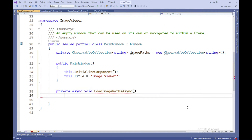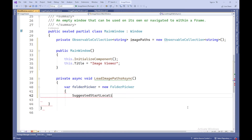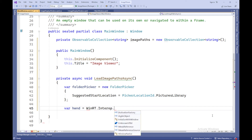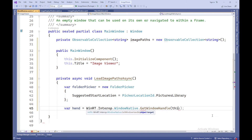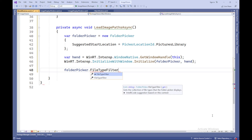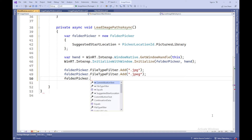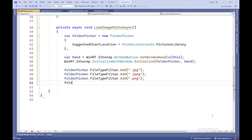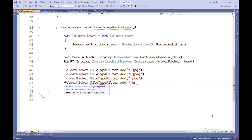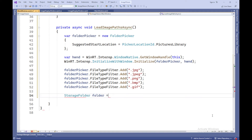The LoadImagePathsAsync method performs asynchronous loading of paths to images from a folder selected by the user. A FolderPicker object is created, which allows the user to choose a folder containing images. We specify SuggestedStartLocation to suggest starting the folder search in the Pictures library. We then retrieve the window handle using WinRT Interop and initialize the FolderPicker with the application's window. File type filters for .jpg, .jpeg, .png, .bmp, and .gif extensions are added to the folder selection dialog.